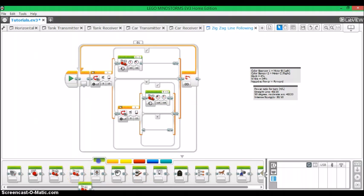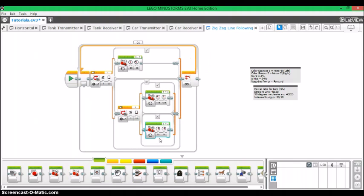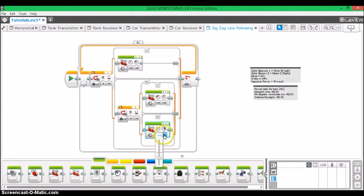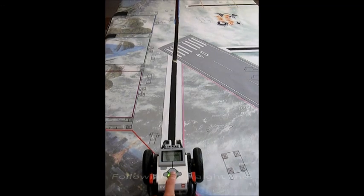And now, our last thing that we're going to do in the very bottom here is turn the motor blocks on. But we're going to have power on both wheels be the same, because we're driving straight. Now, this is our completed program.